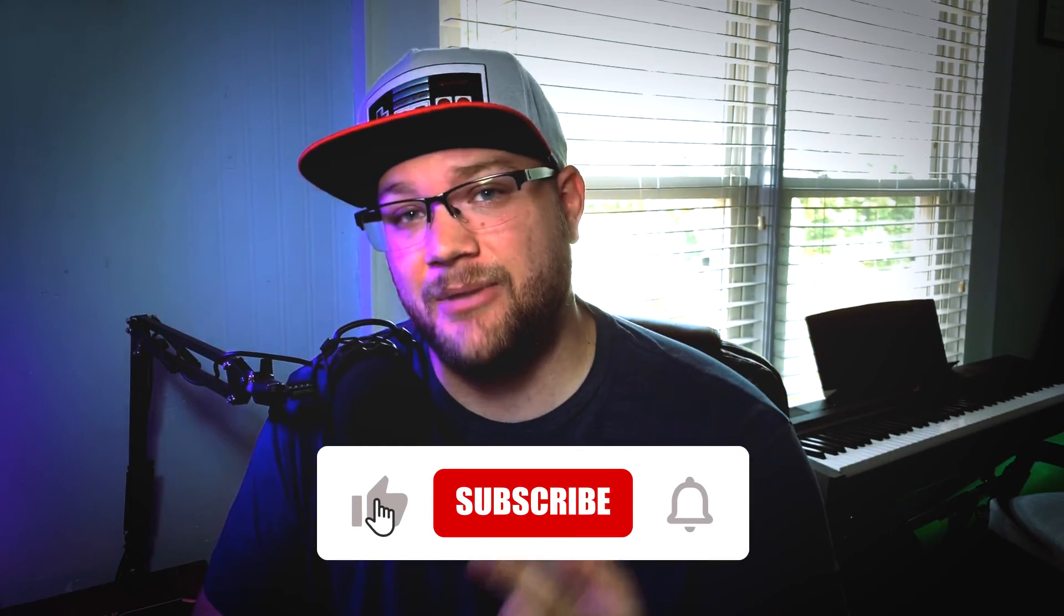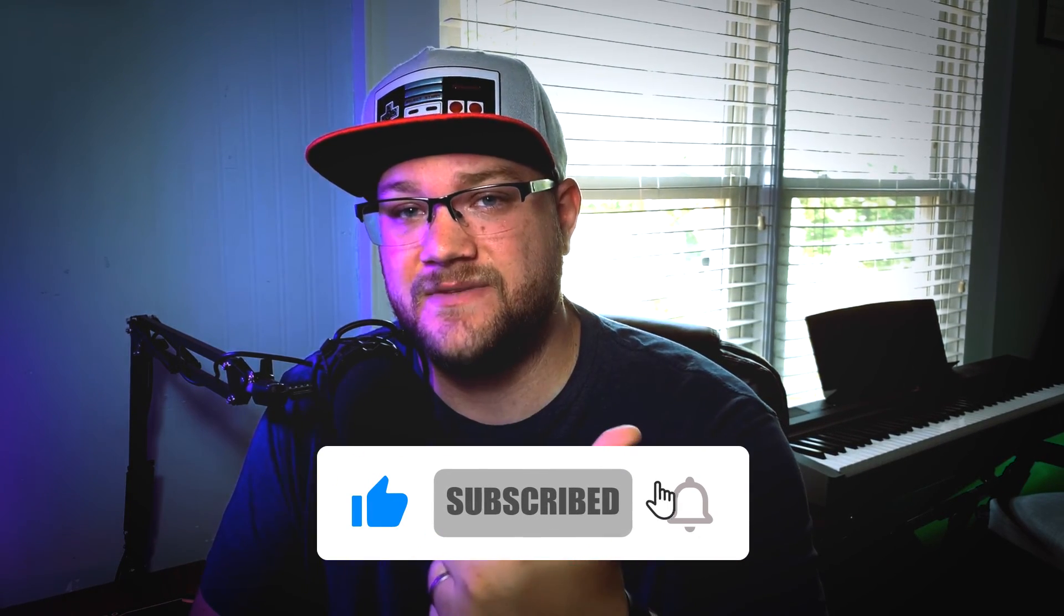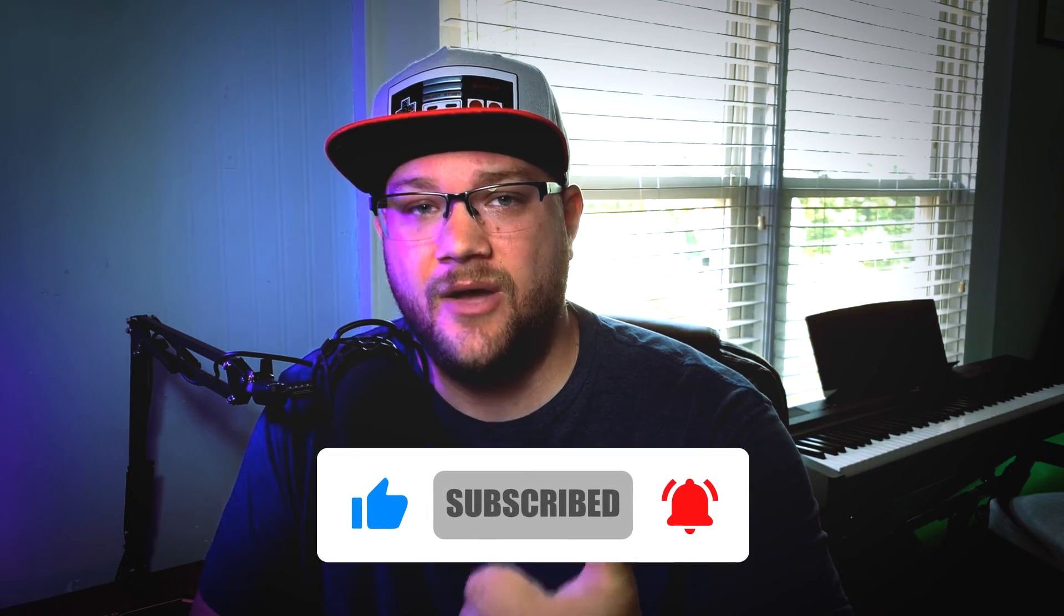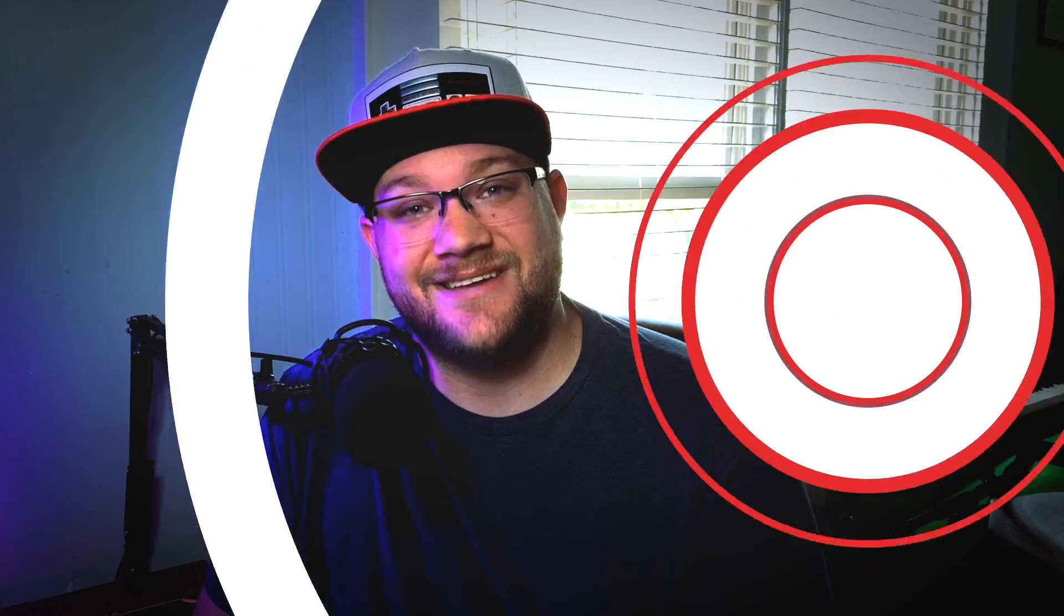If you haven't already go ahead and subscribe to the channel, ring that bell for notifications, and give me a thumbs up as it really helps out the channel with all of the wonderful YouTube analytic stuff. Yeah, with that I'm Cyrus and welcome to the darkness, we'll catch you next time.